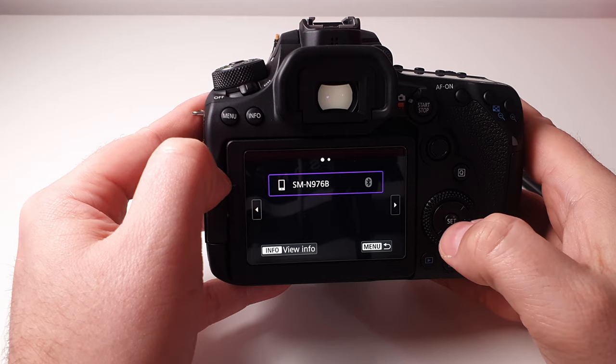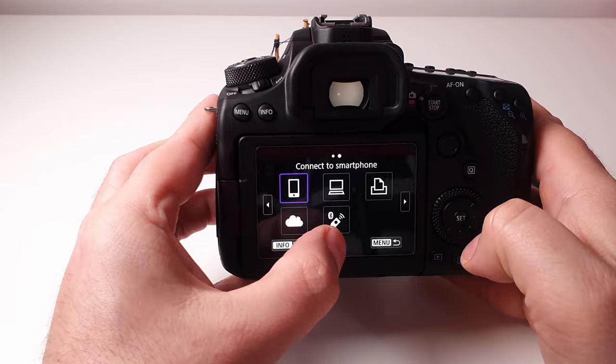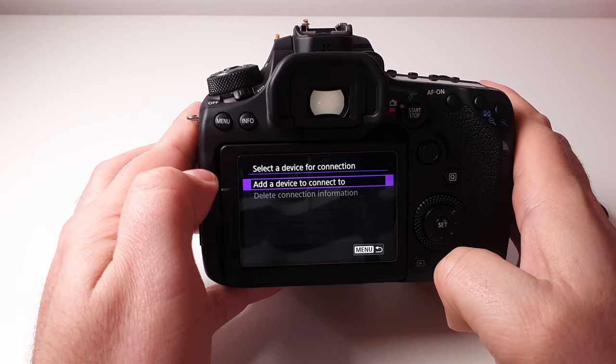Over here you can see I've got a smartphone paired already, so just ignore that. Click this arrow to the right, and then over here right at the bottom, the very last icon looks like a remote control. Click on that and then select it, and then you're going to go add a device to connect to. So hit set.